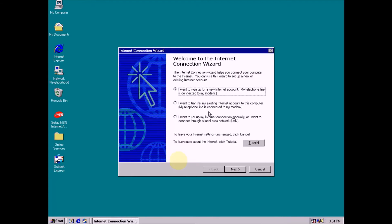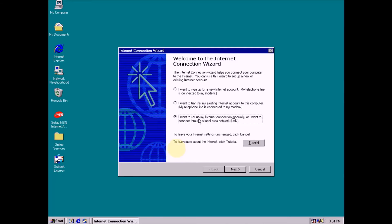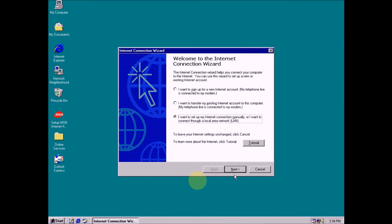Now you choose this radio button: I want to set up my internet connection manually or I want to connect through a local area network connection. Click next.